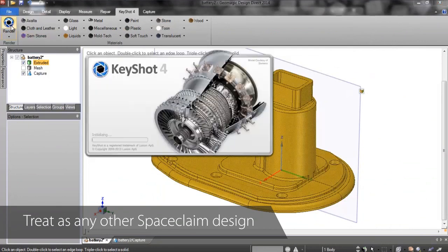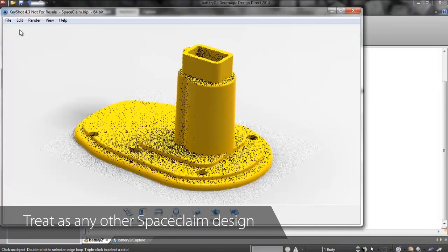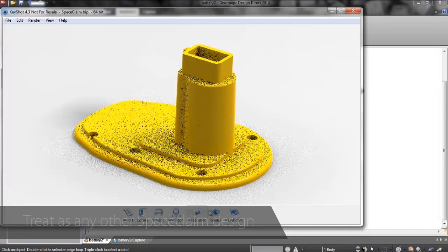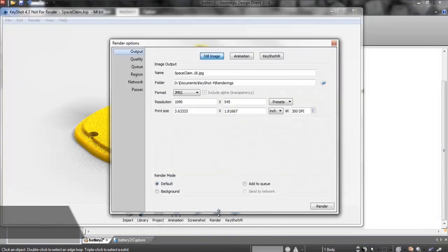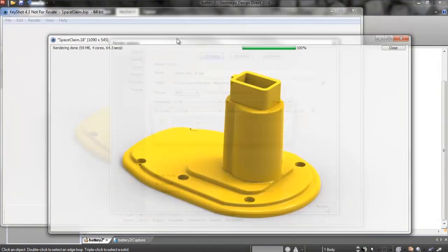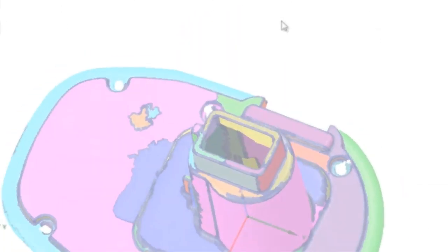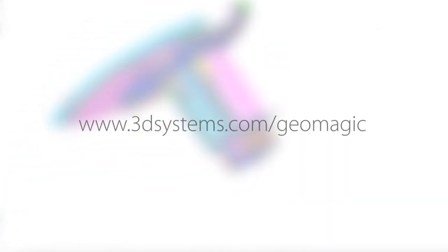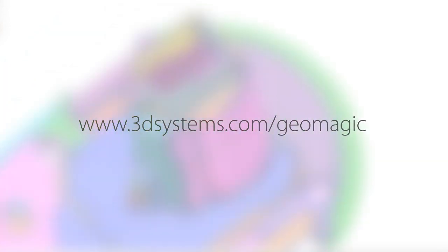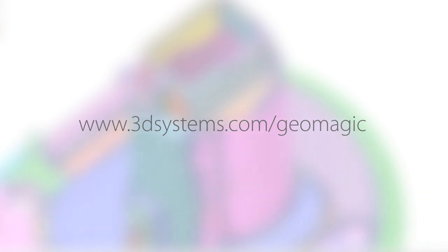With a streamlined interface and real-time modeling, Design Direct is accessible to everyone from occasional users to professional designers. For more information on how it can revolutionize the way you design, and to request a free trial, visit 3dsystems.com/geomagic.